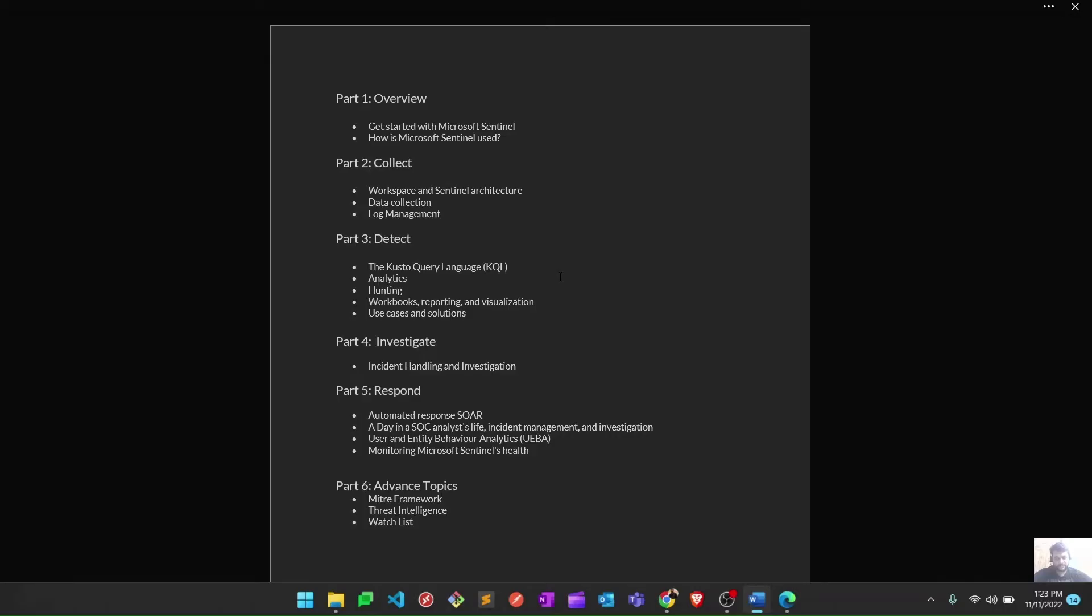We'll learn how to create a Log Analytics workspace for Sentinel, what the Sentinel architecture is, how we collect logs from different data sources, and how to manage those logs. This is what we're going to learn in the Collect phase.